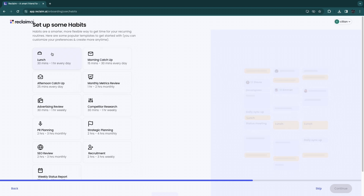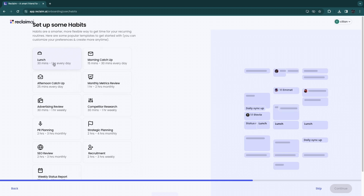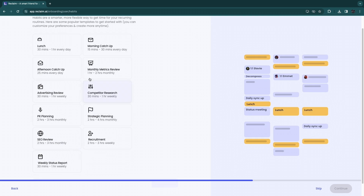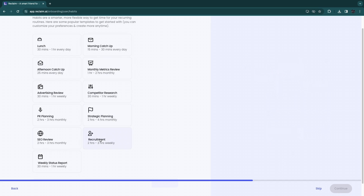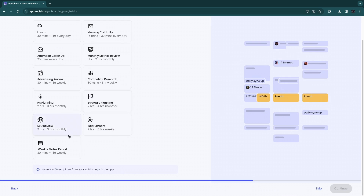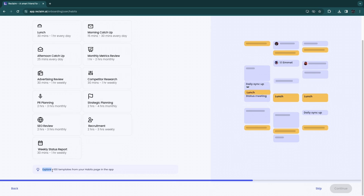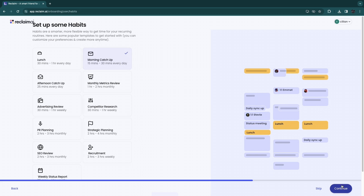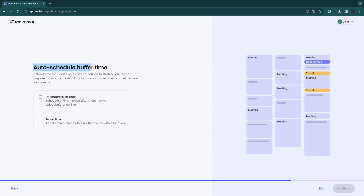Now here you can set up some habits — these are habits you already have or want to have. For example, lunch from 30 minutes to one hour every day, which you can block in automatically. Choose whatever habits you'd like to add. These are popular templates, but after creating your account you can explore over 100 templates from the habits page. I'll add in 'Morning Catch-Up,' then click 'Continue.'